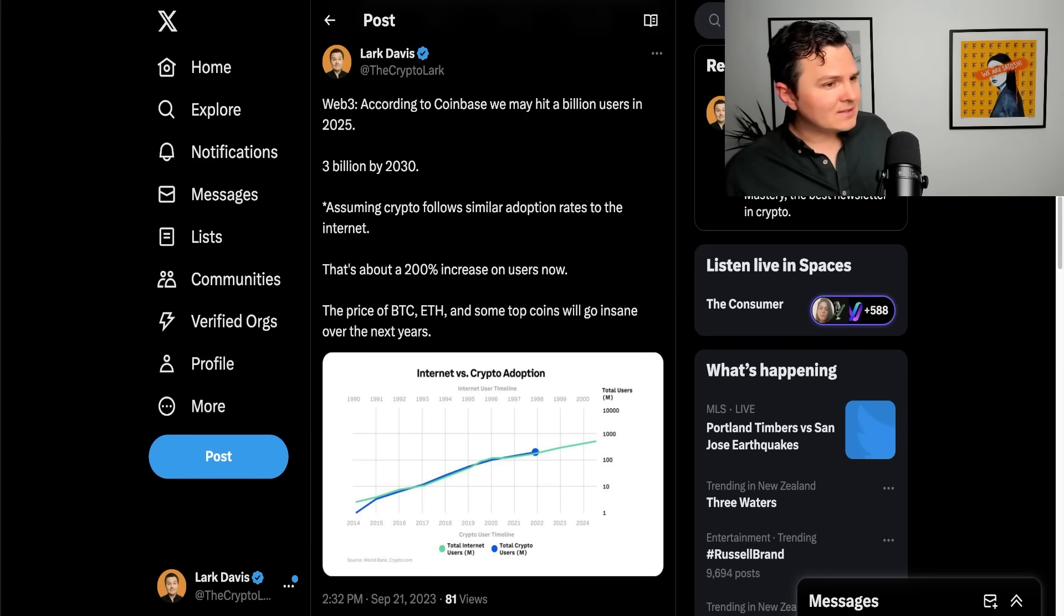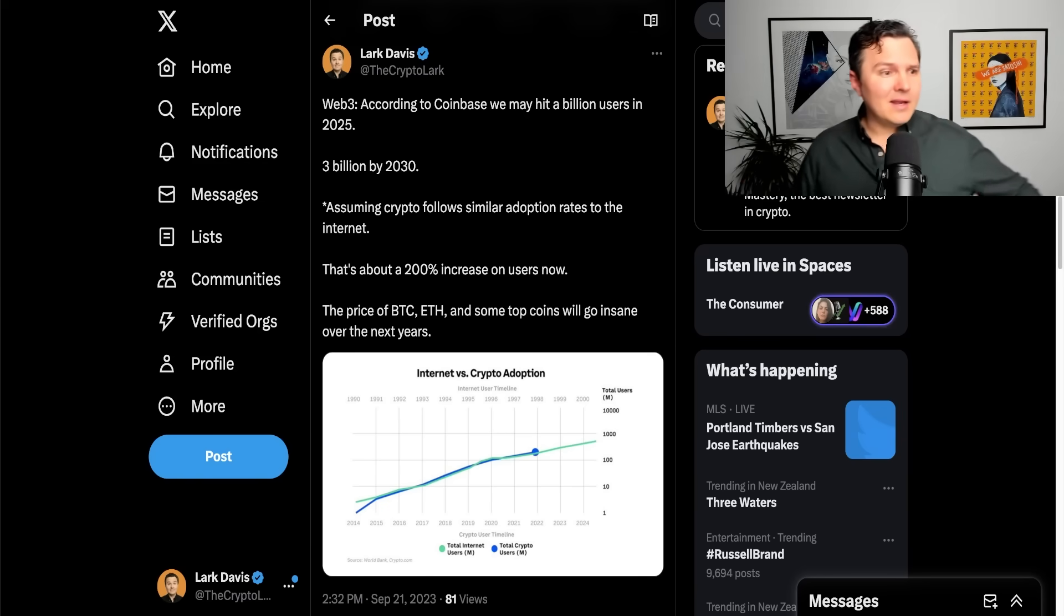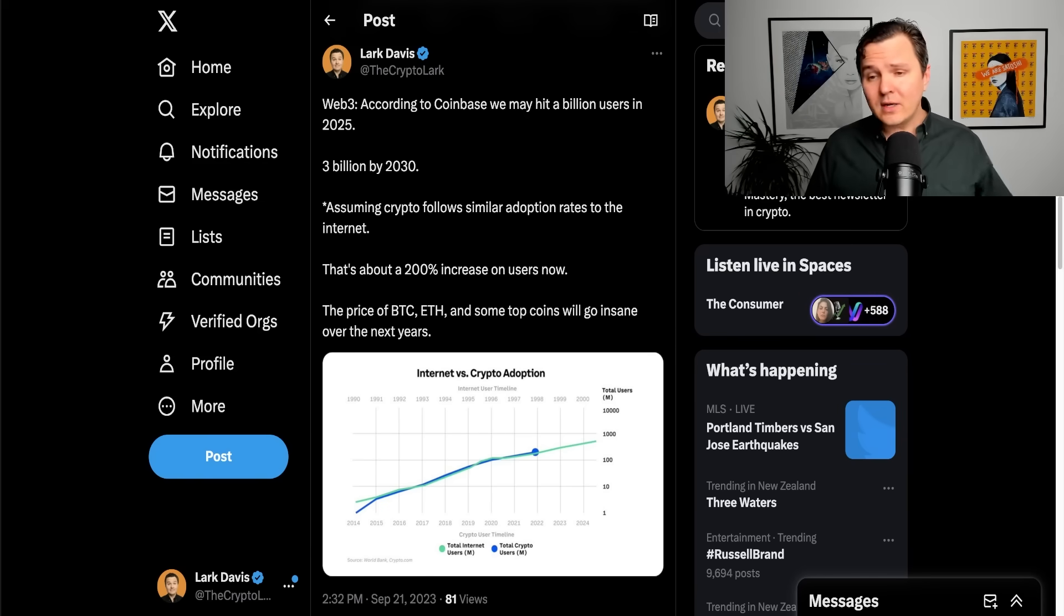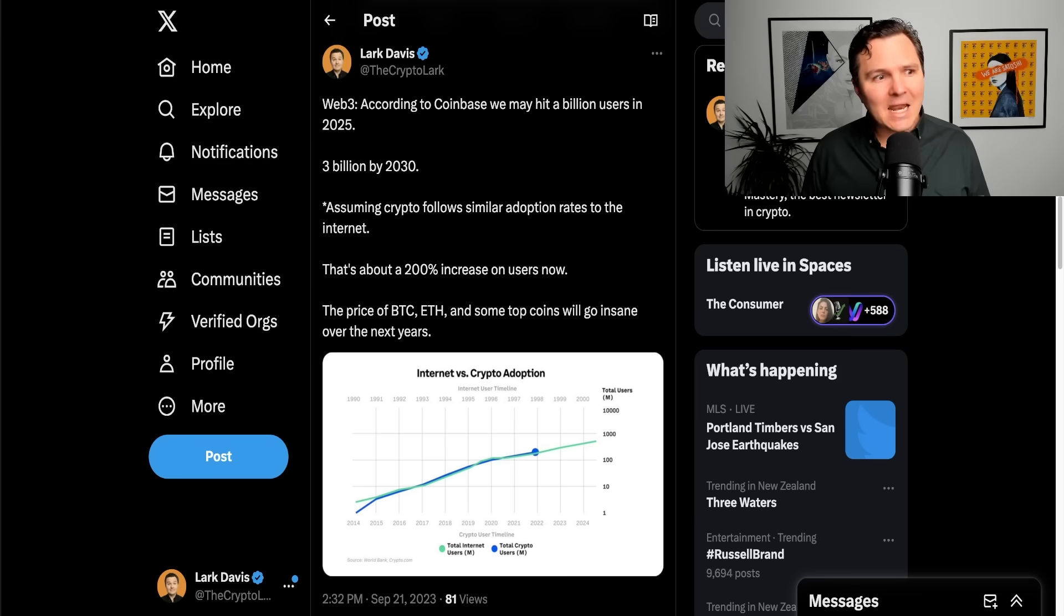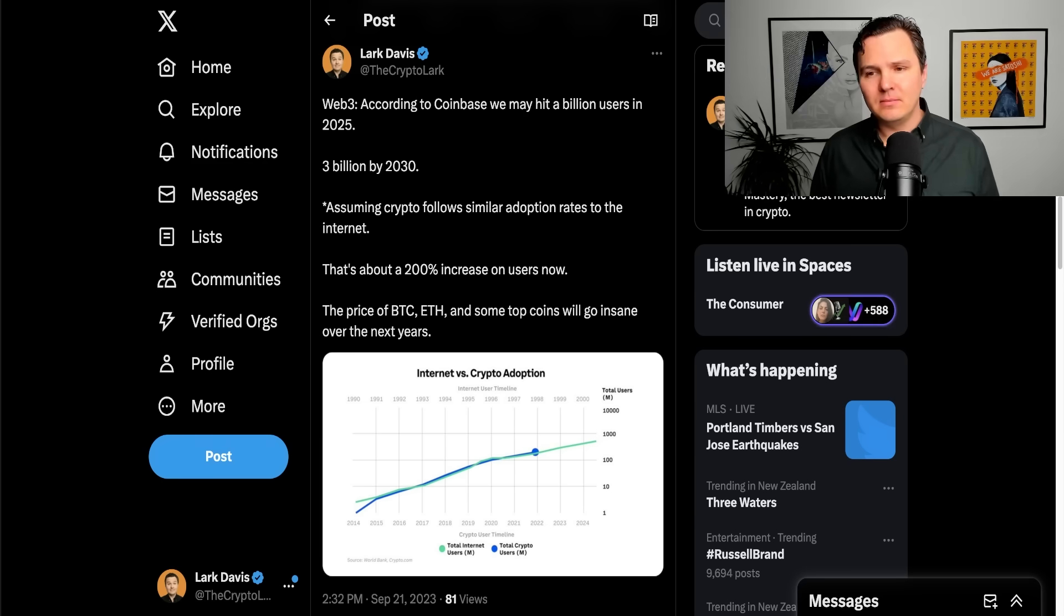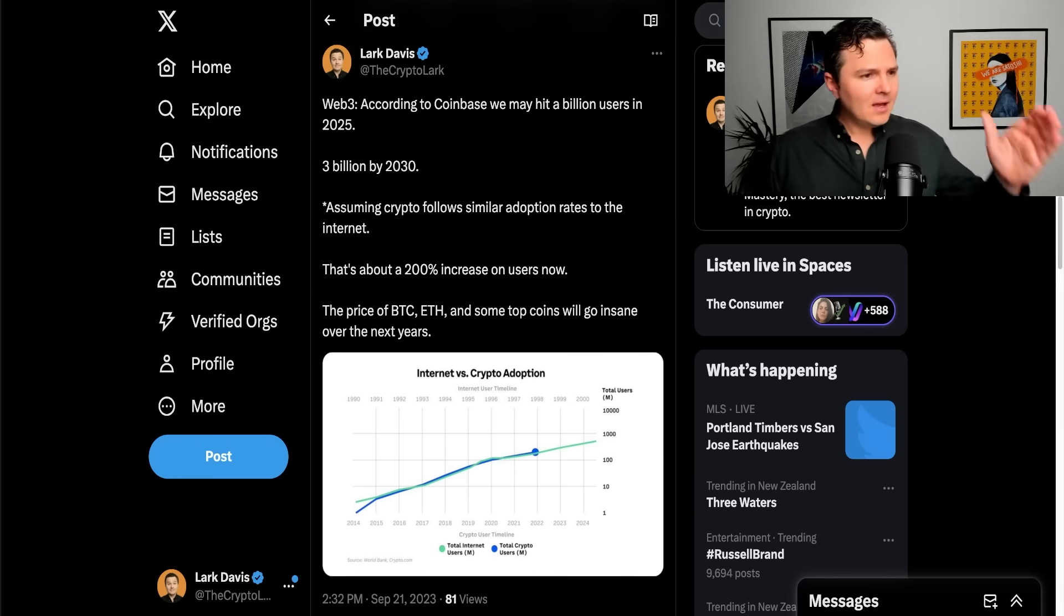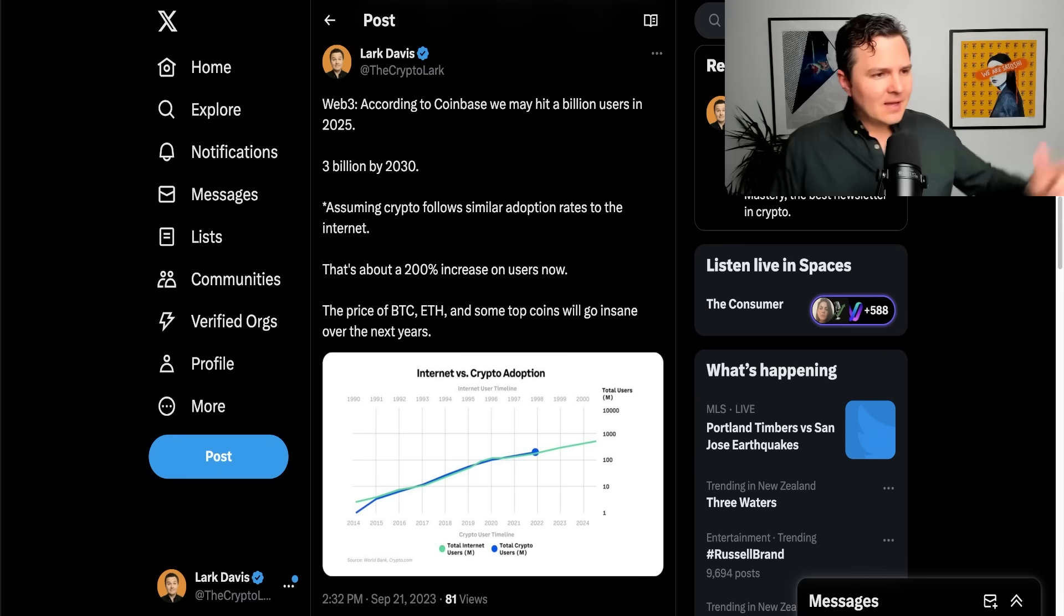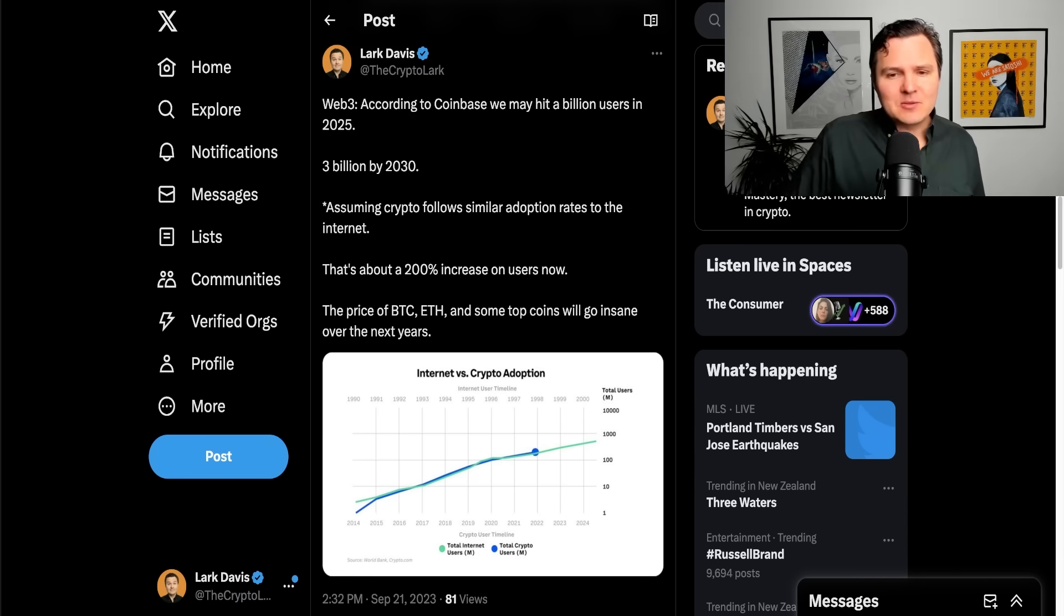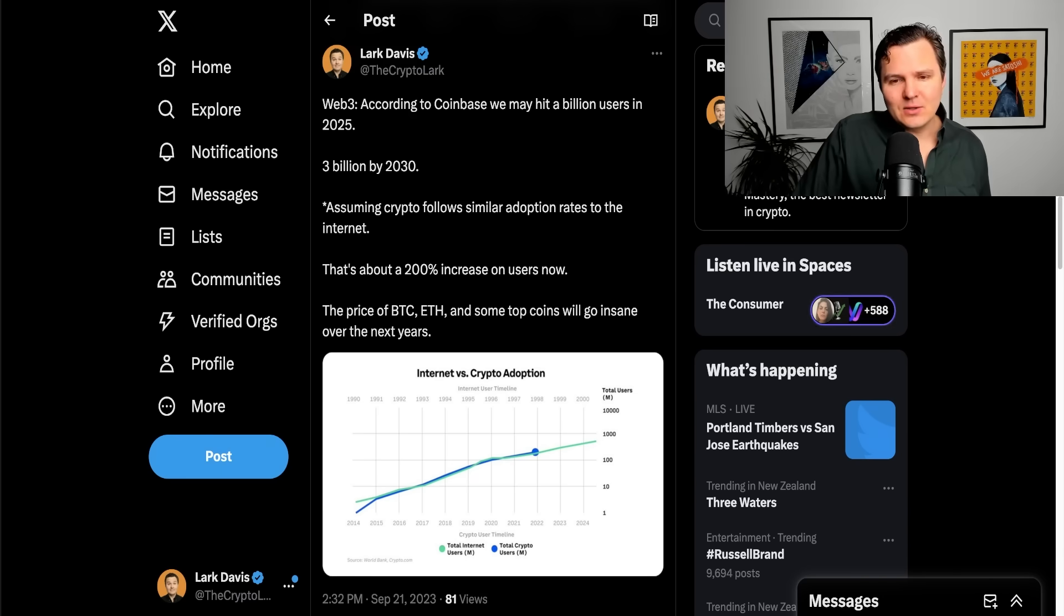Web3, obviously, an industry near and dear to my heart. According to Coinbase, we could actually be hitting a billion users by 2025. That's pretty crazy. Extend that out. Estimates are we're going to see 3 billion users by 2030.